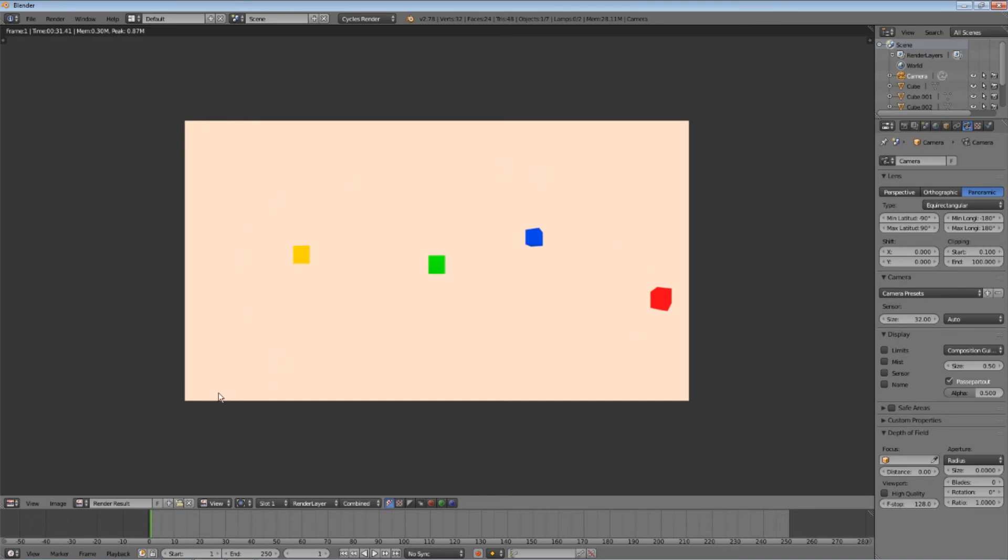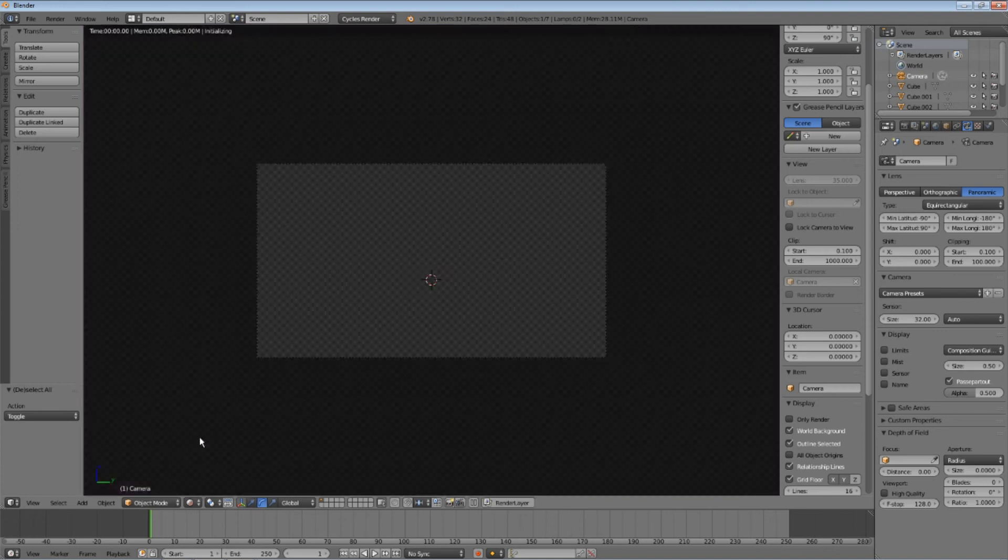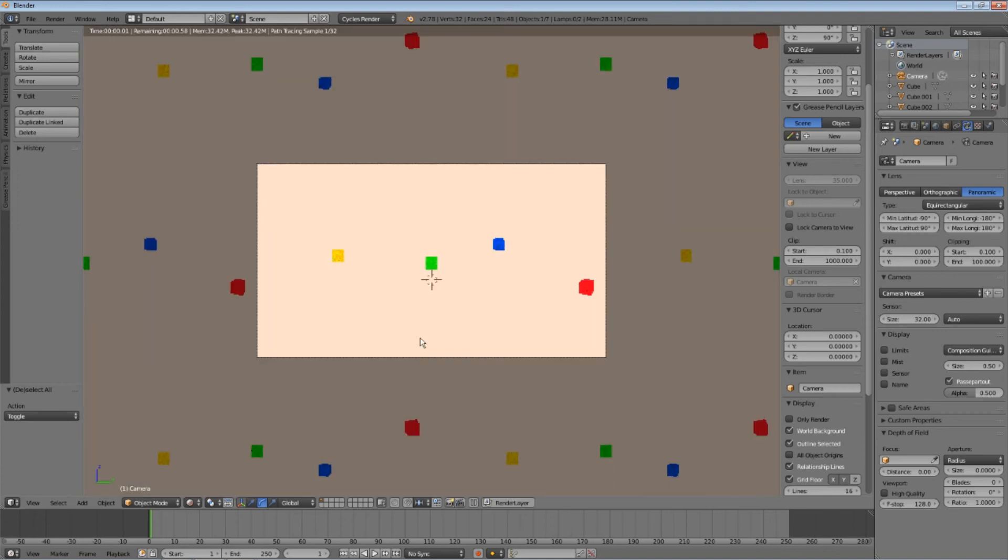This is a 360 degree panoramic image. Remember that the object materials, textures and the background of the scene need to be applied in the cycles engine before they can be seen in the final render.